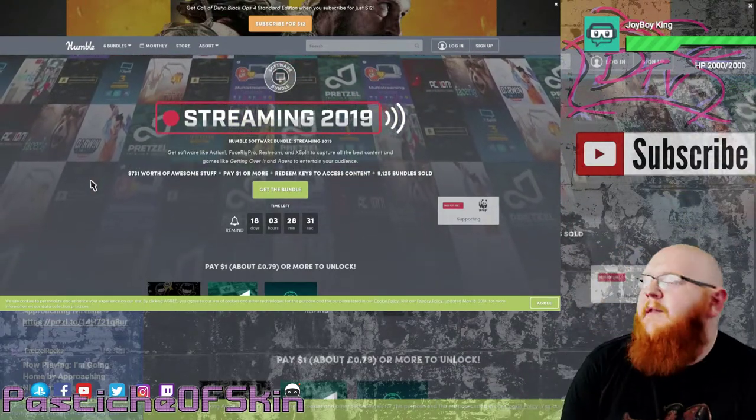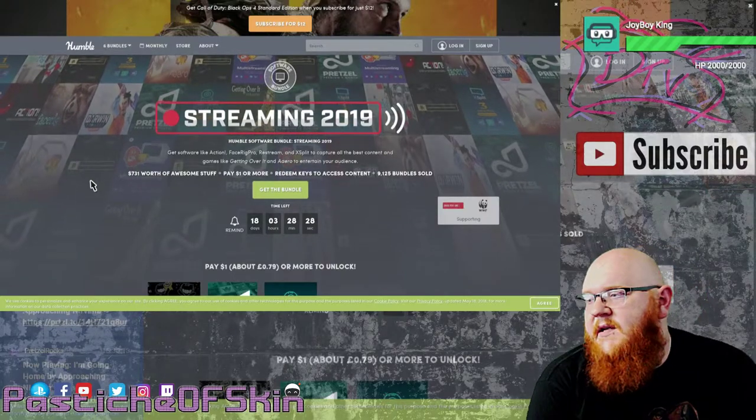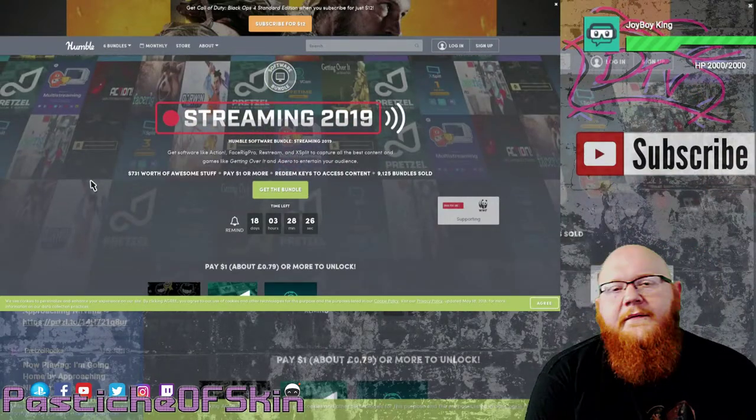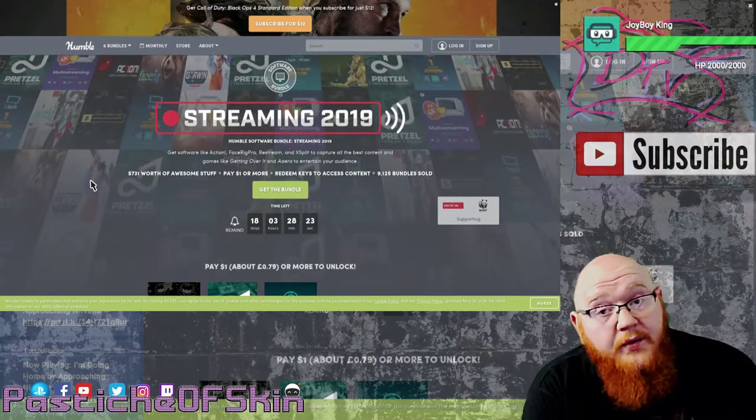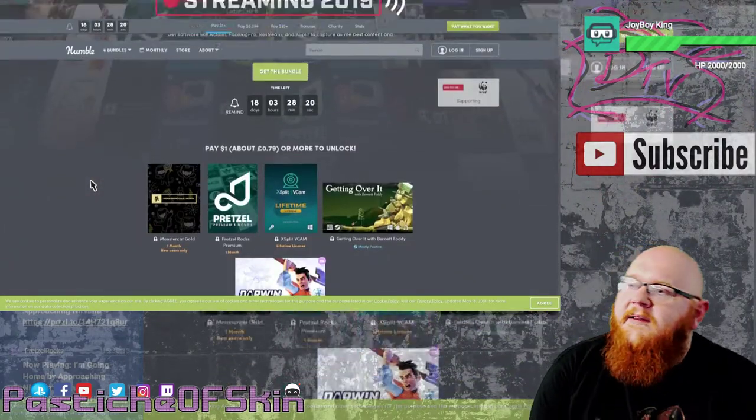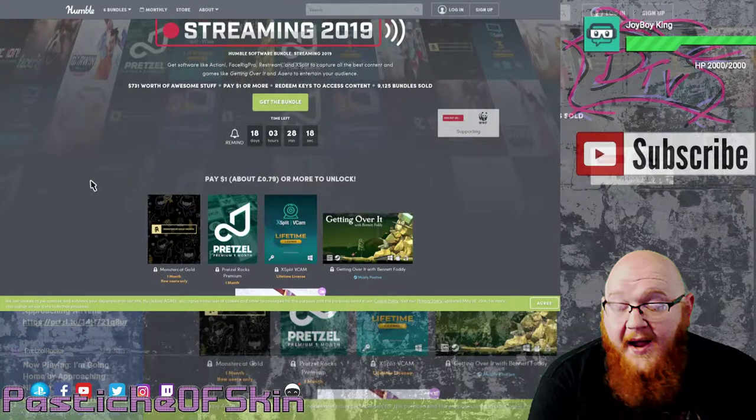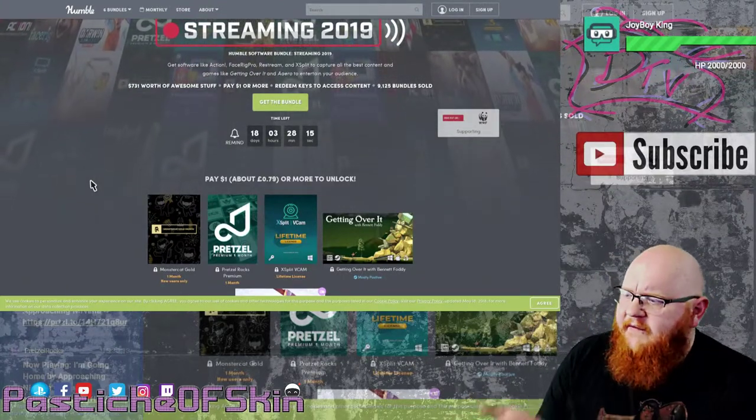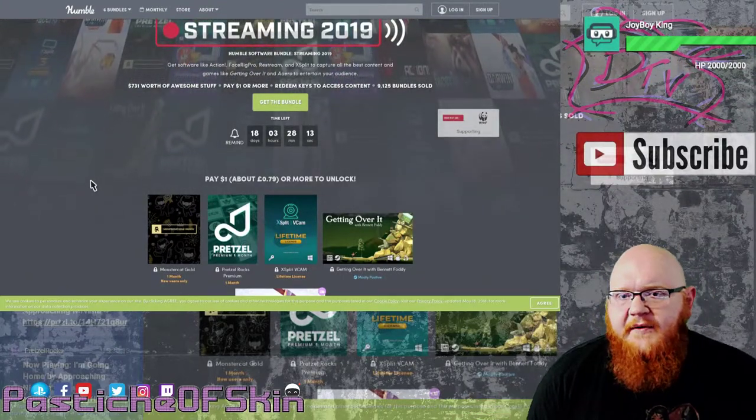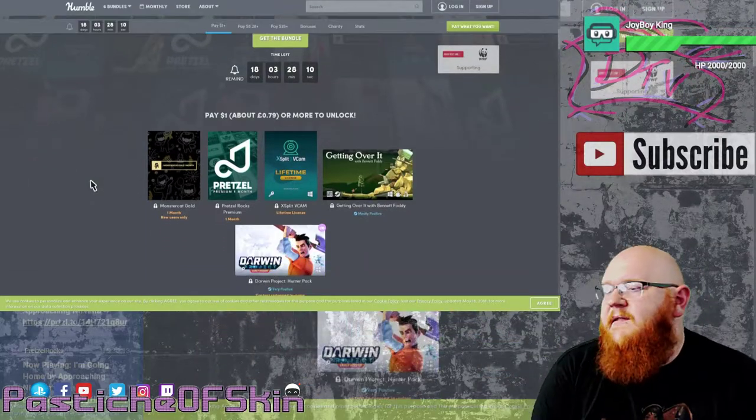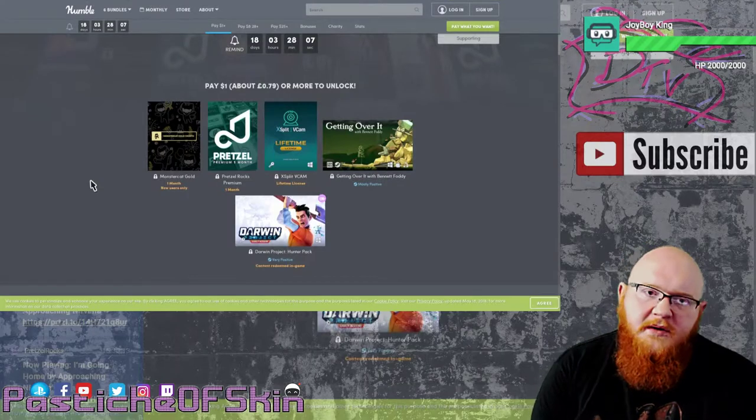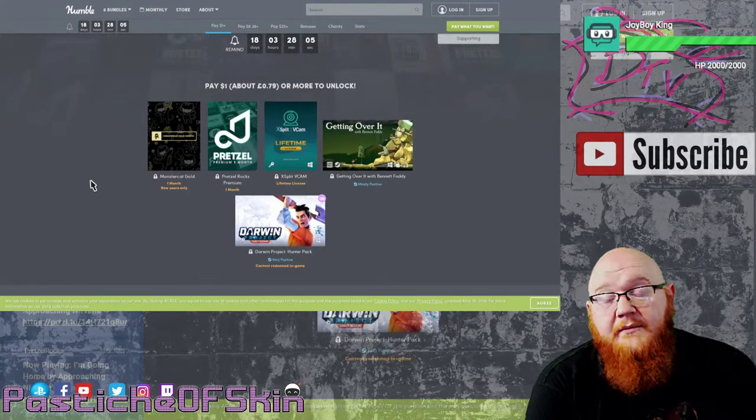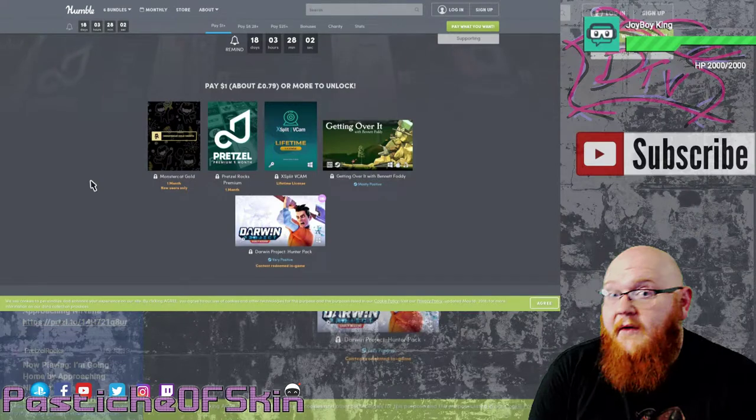The Streaming 2019 bundle, according to this, is over $731 worth of stuff for only $25 or as much as you give. We'll take a look and see what's actually included. This is available for the next 18 days. I am going to buy this bundle myself because it saves me a bunch of cash, specifically for things I actually use on a regular basis. I use Restream to rebroadcast all my materials to multiple different platforms and I use Pretzel Rocks a lot for my audio.